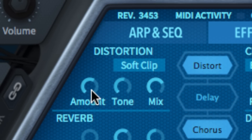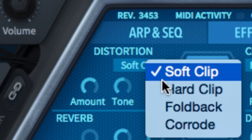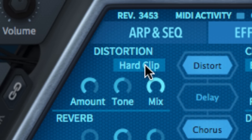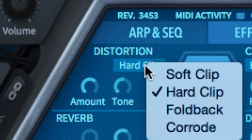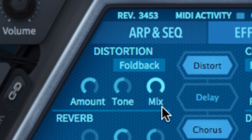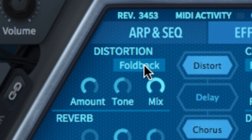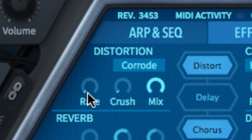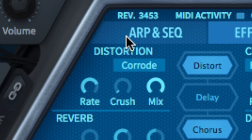And four core algorithms. Soft and Hard Clip are the standard analog-style saturation modes. Foldback is like Soft Clip but folds the peaks back rather than limiting them. And Corrode is a combination sample rate reducer and bitcrusher. In Corrode mode, the amount and tone dials are replaced by the appropriate rate and crush controls.